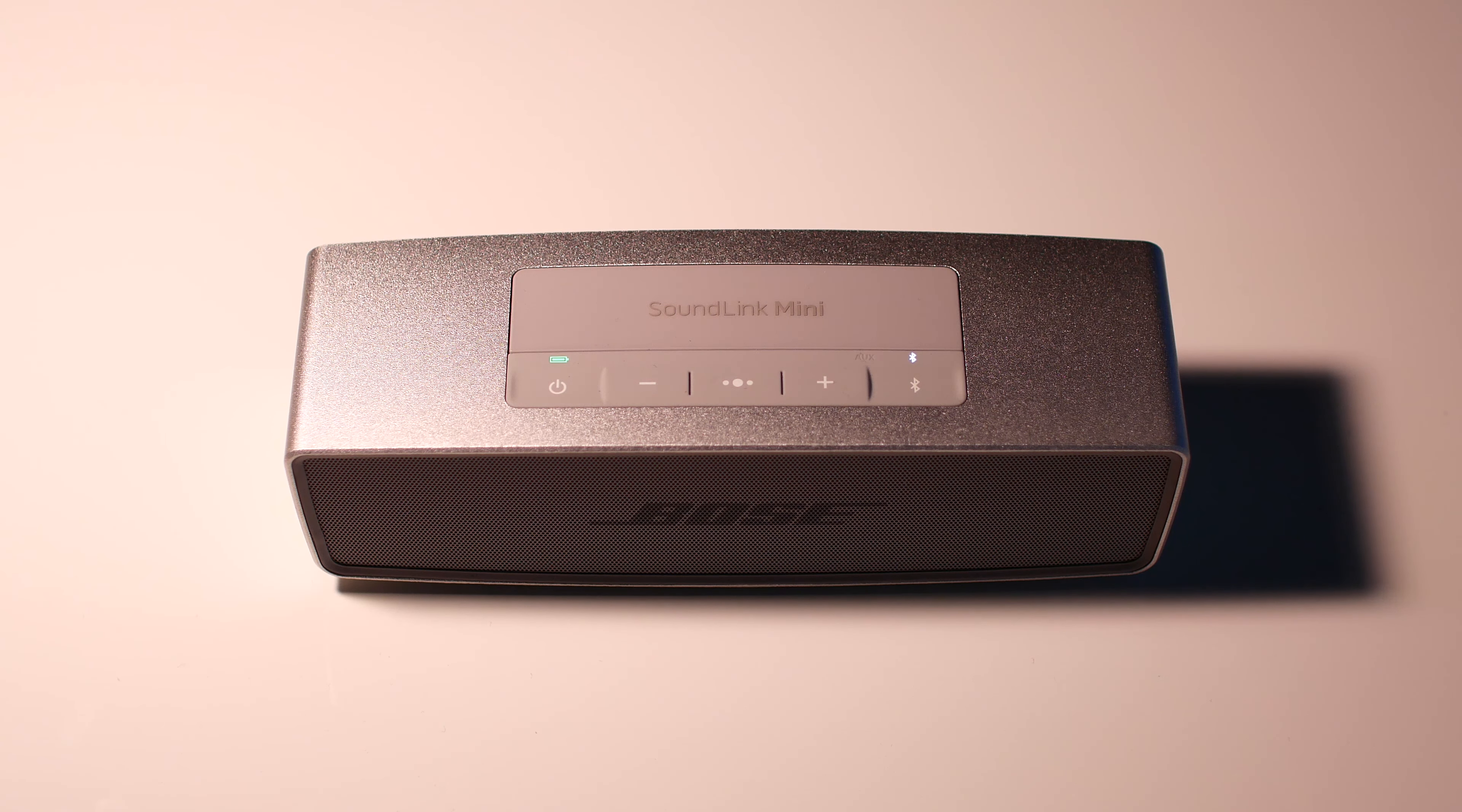In terms of charging, there's a dock that you just connect to the wall, and then you place the actual speaker on that dock for it to charge.